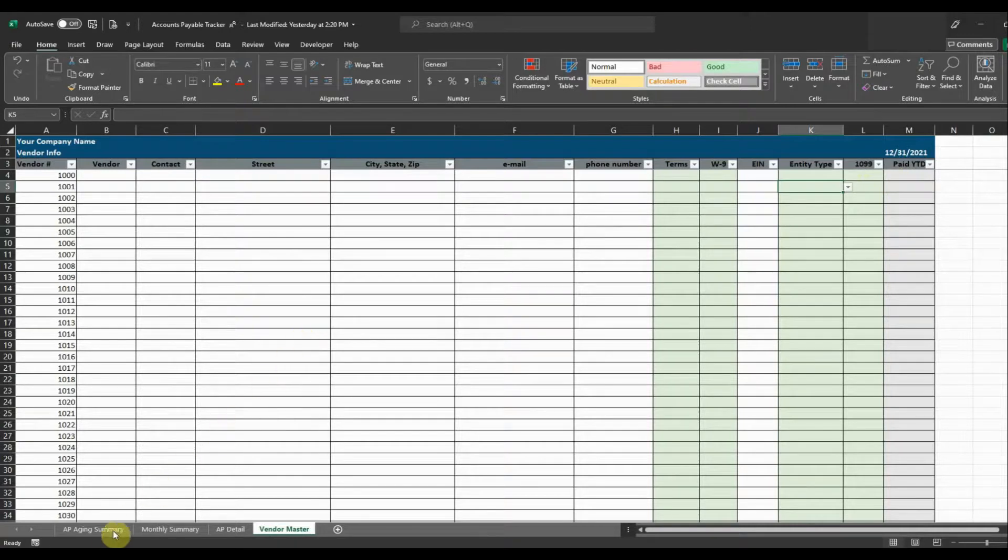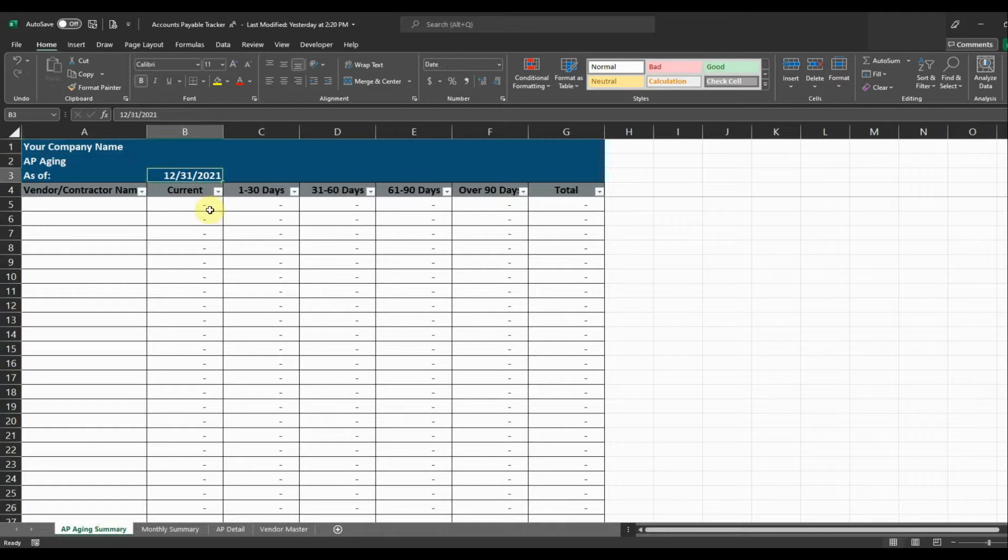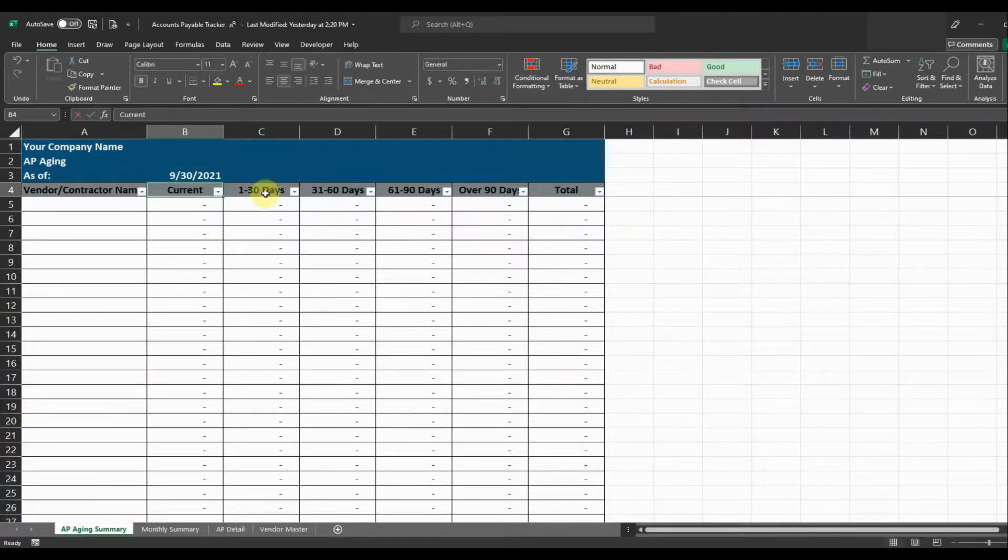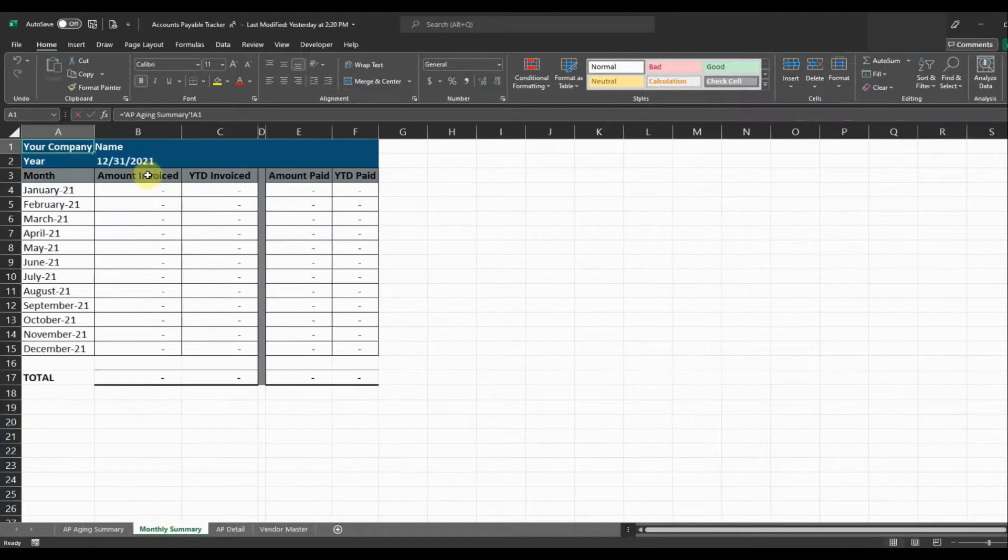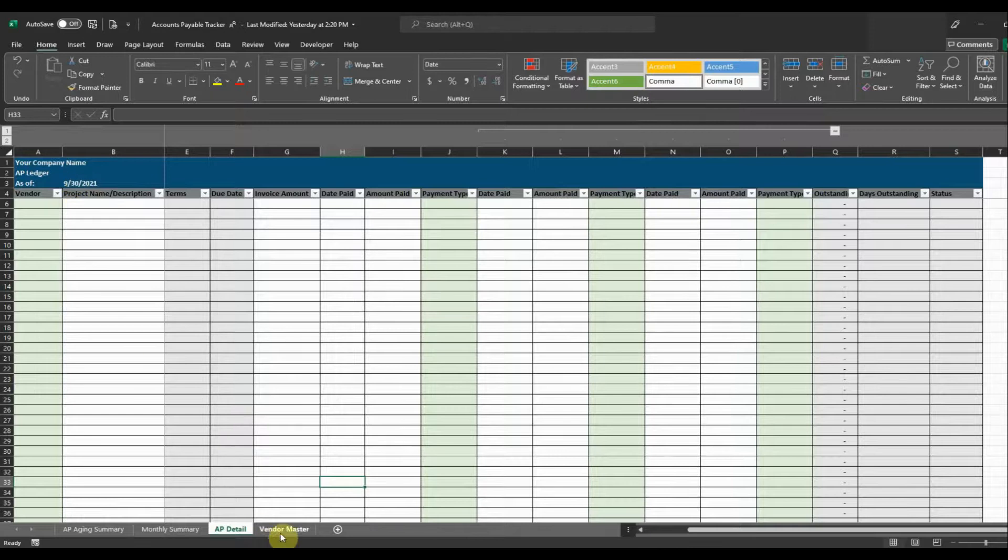So the way this file works is it starts with the AP Aging Summary and everything is driven on the date on the AP Aging Summary. So if we want to see what our balances are as of 9-30-2021 we're going to enter that date here and that's going to populate the remaining tabs with the correct dates. So it's going to show our detail as of this date.